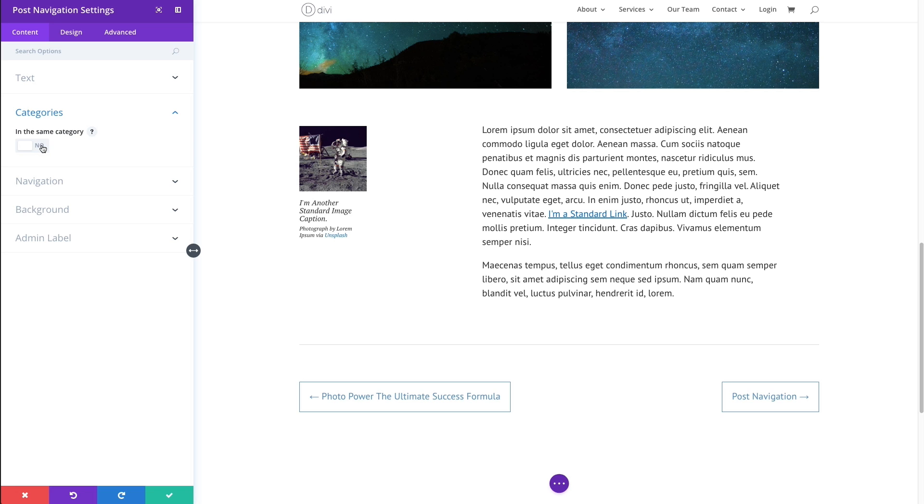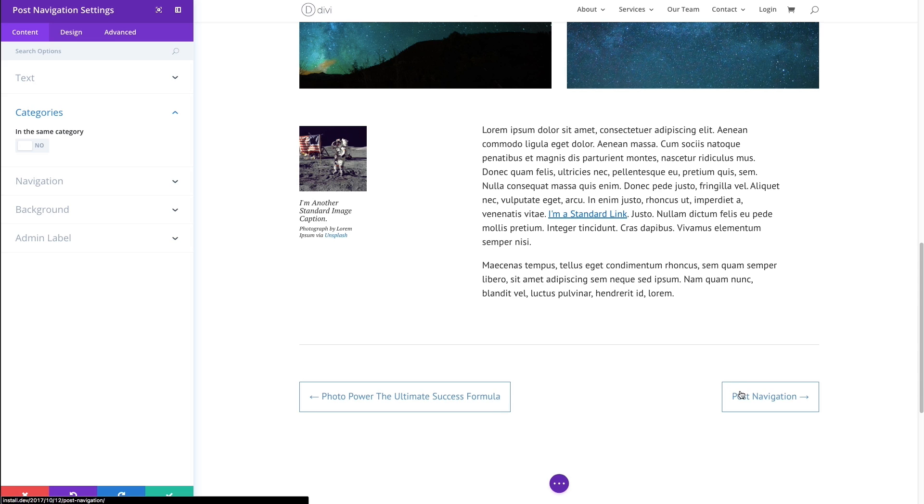I'm not going to do it yet, but you'll notice that the link names down here will change because these links are currently linking to the next post in general, just the next post in the order that it was published. And also the previous post in the order that it was published.